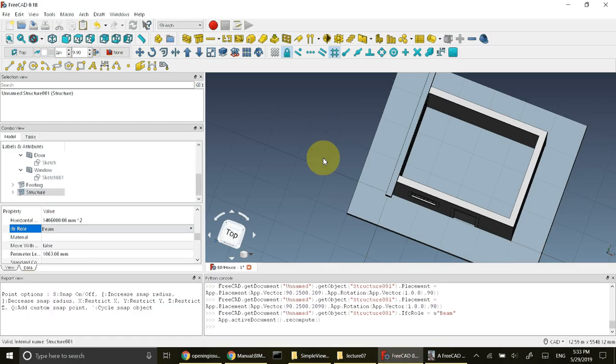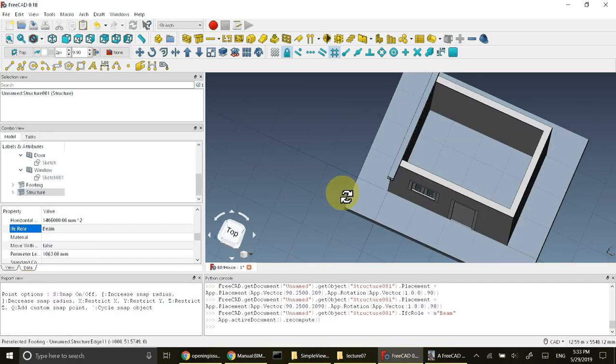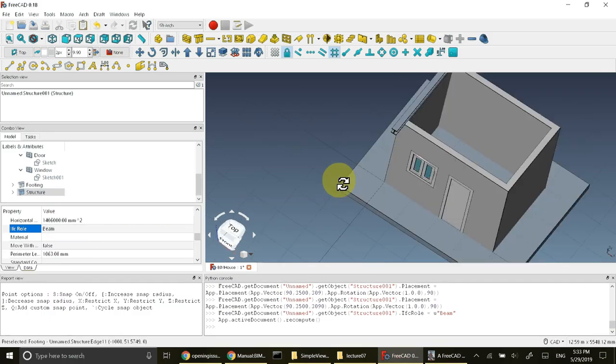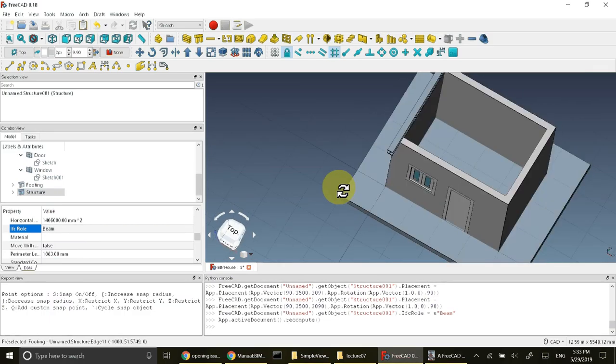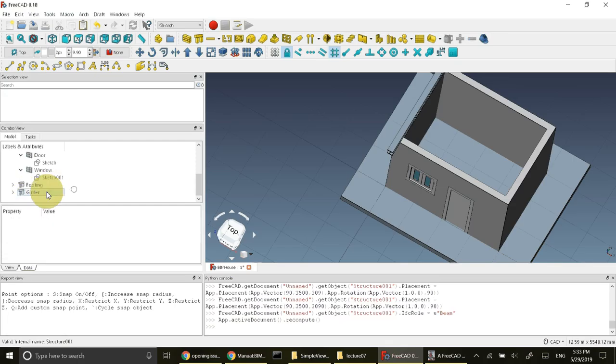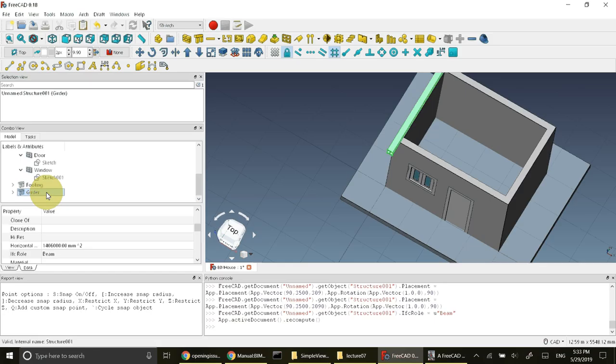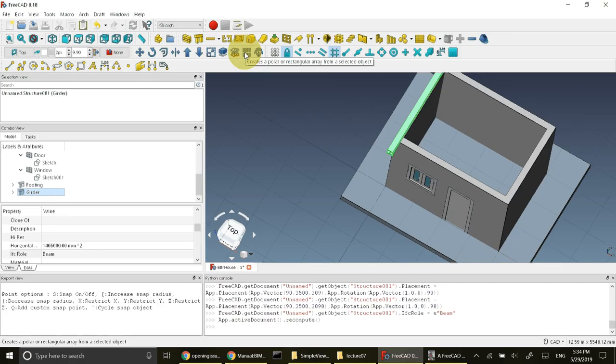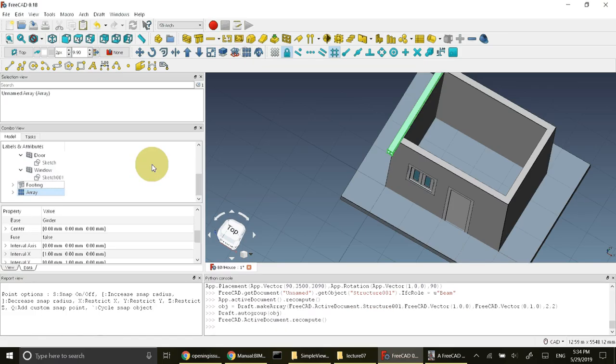I will refresh that and then rename it as well. I'll call it girder. I'll select this and press the array button to create a rectangular or polar array. Press this button, it is created.